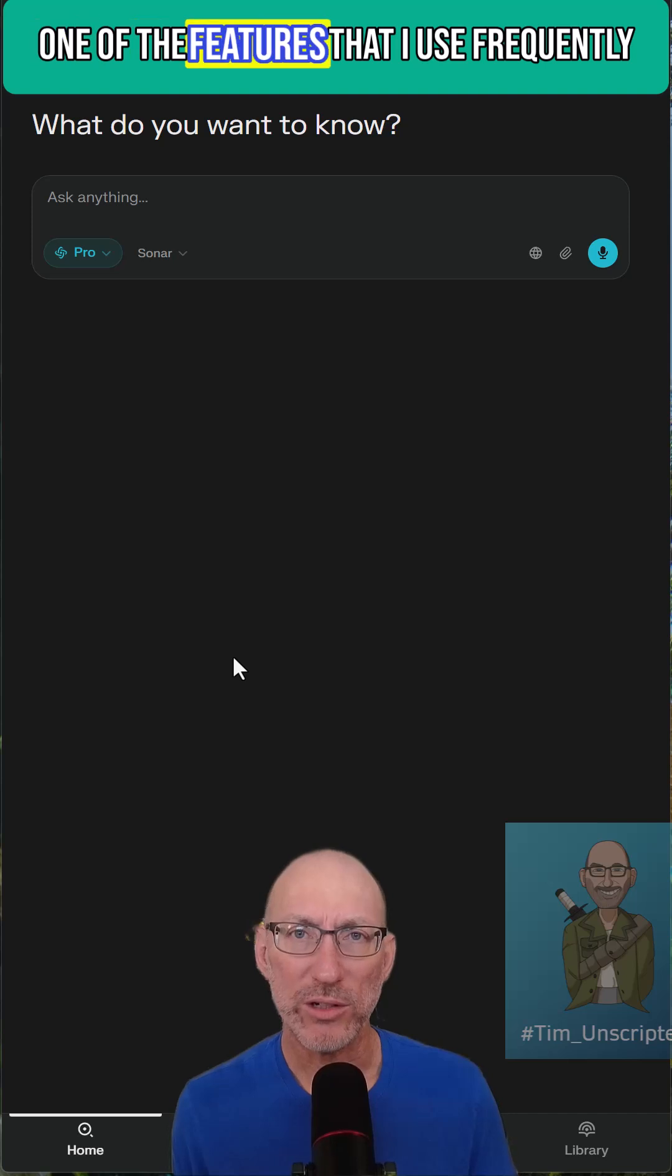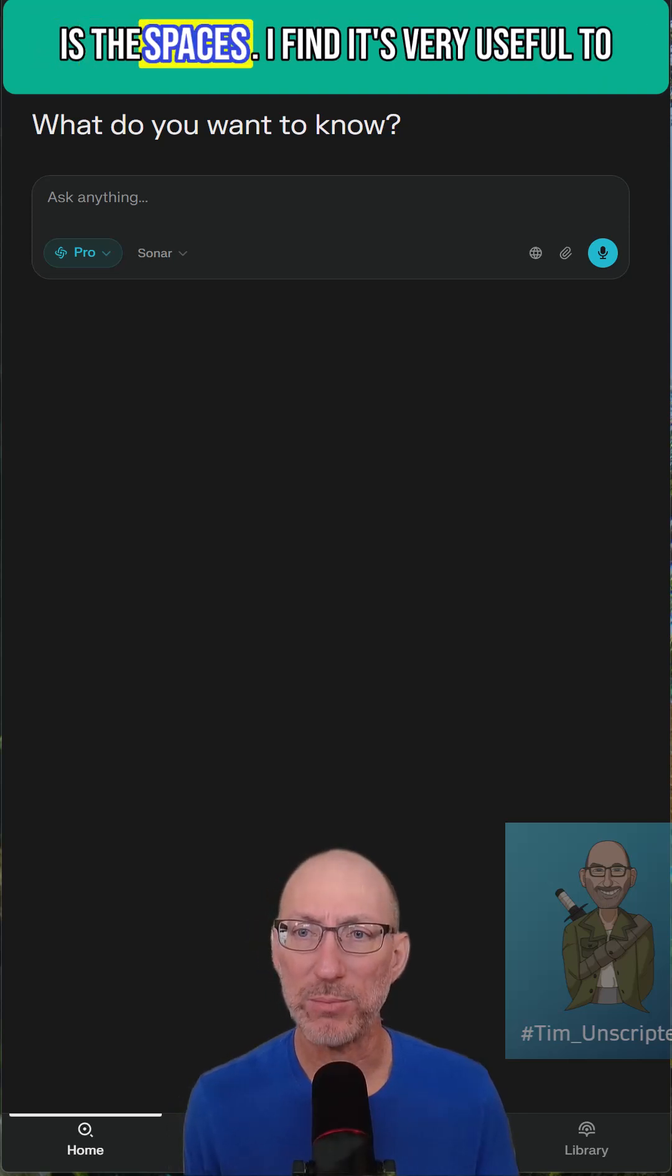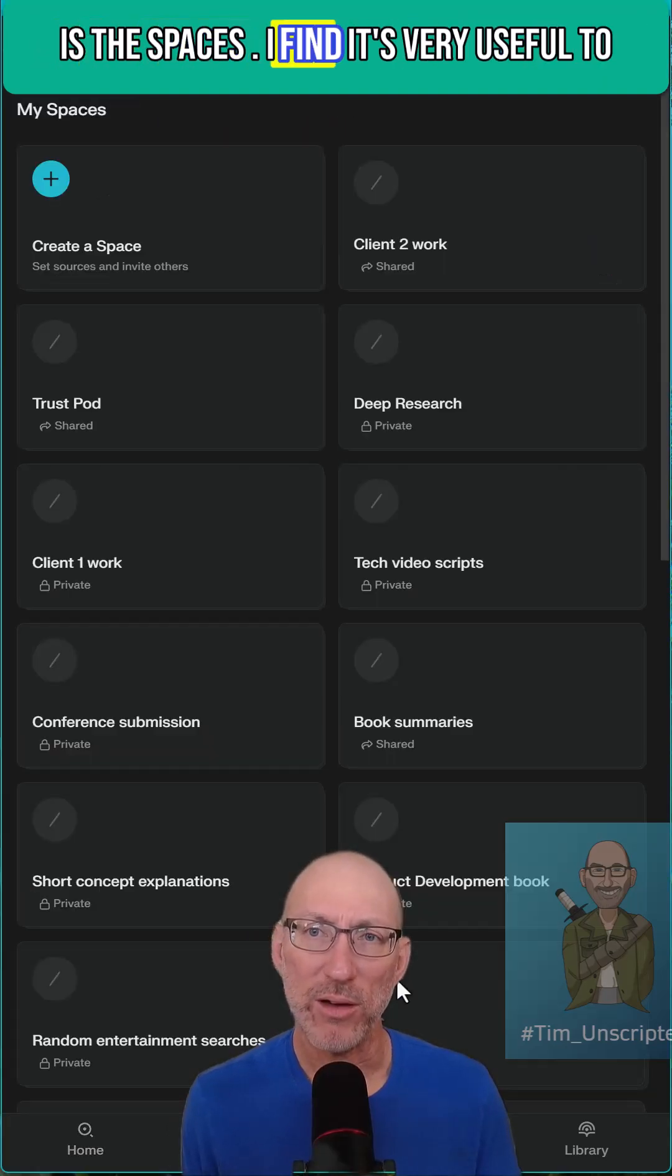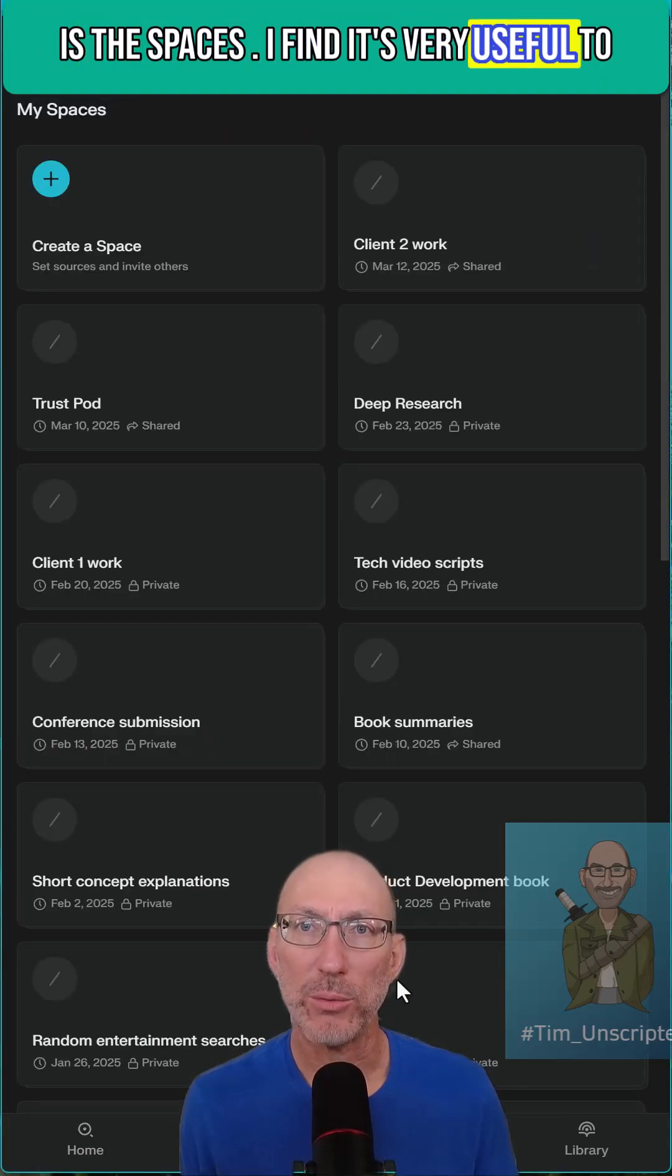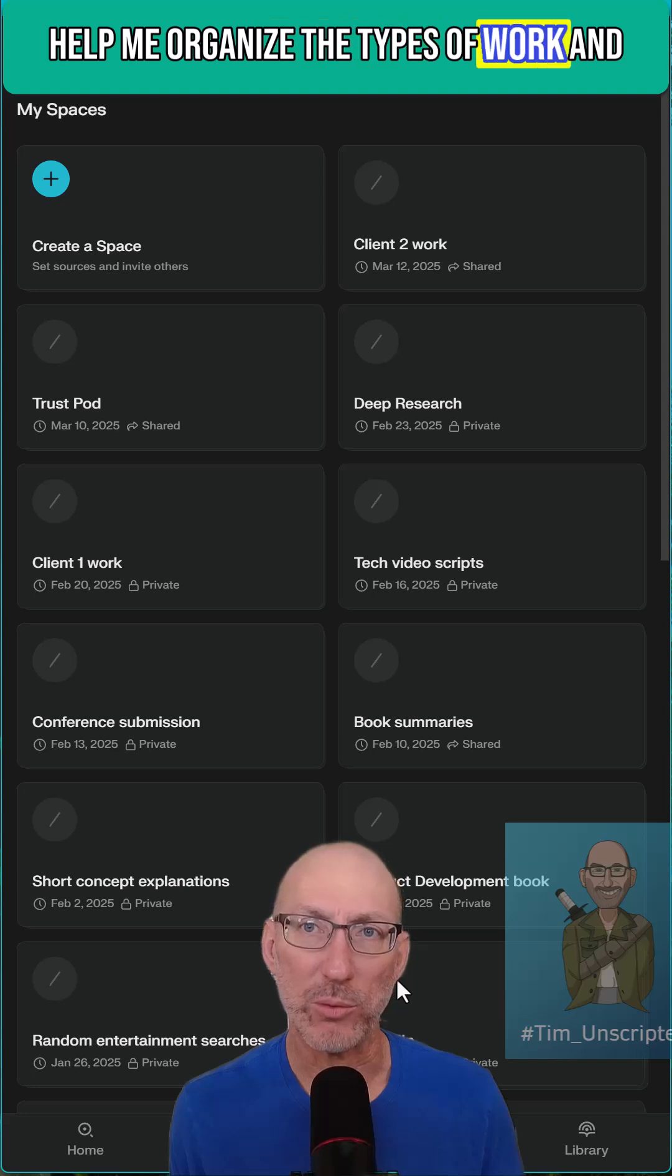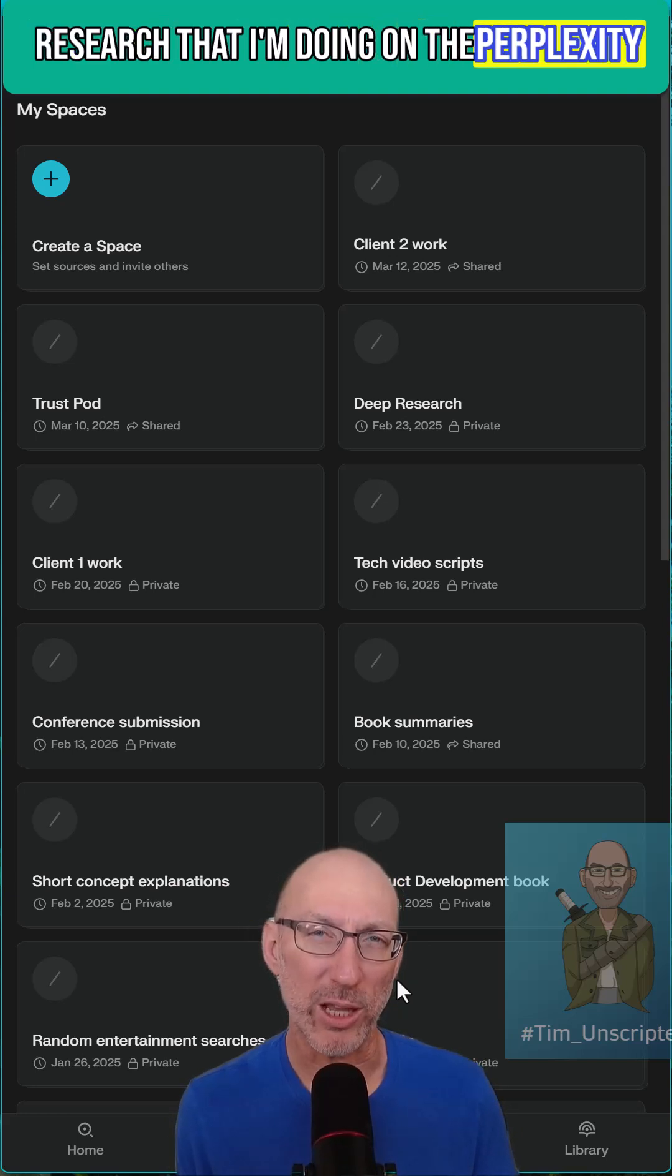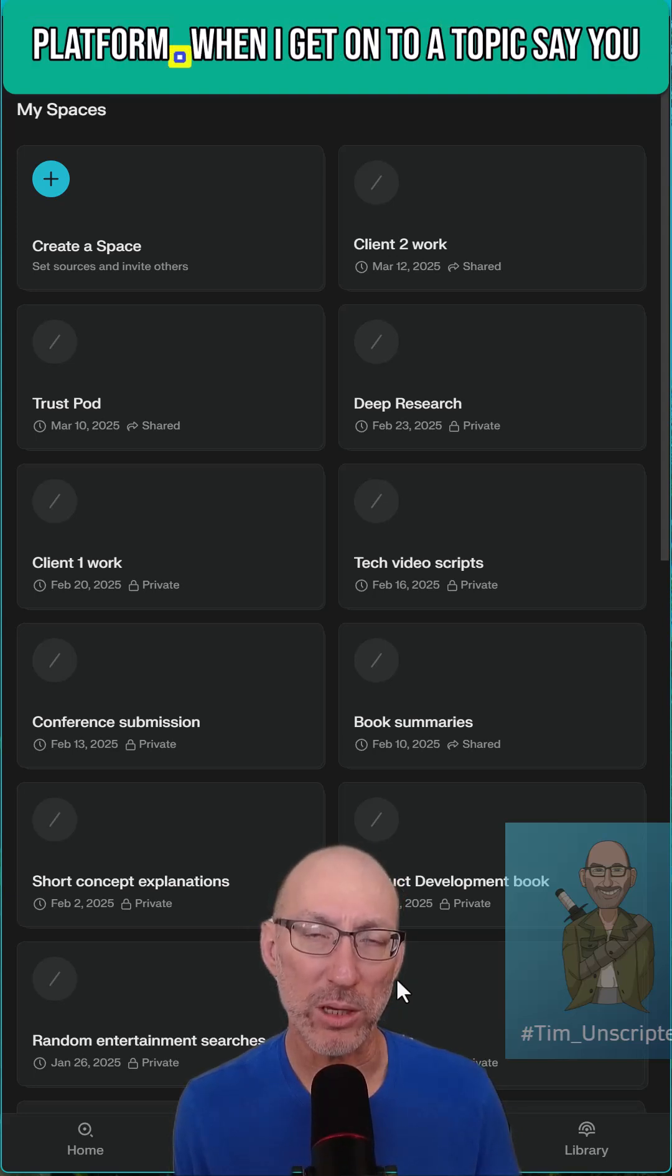One of the features that I use frequently is the Spaces. I find it's very useful to help me organize the types of work and research that I'm doing on the Perplexity platform.